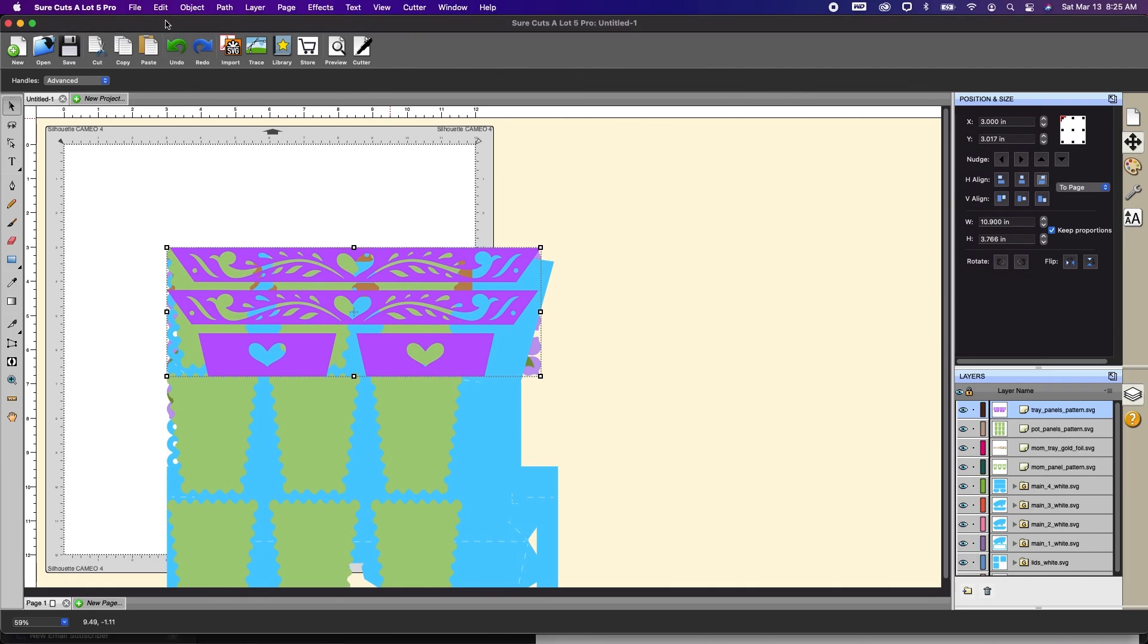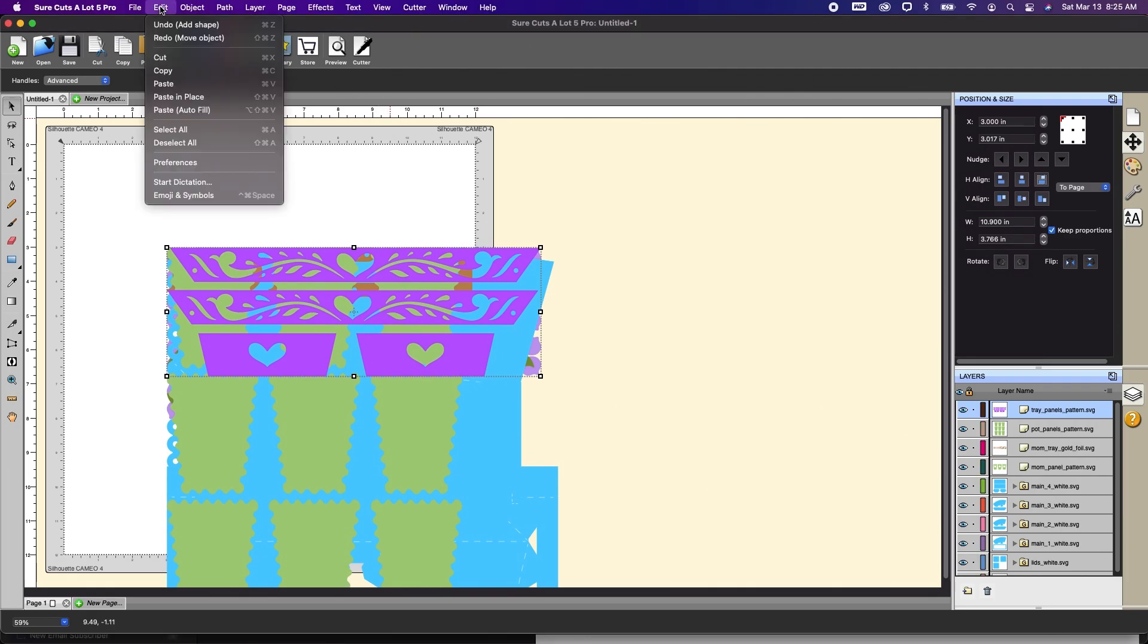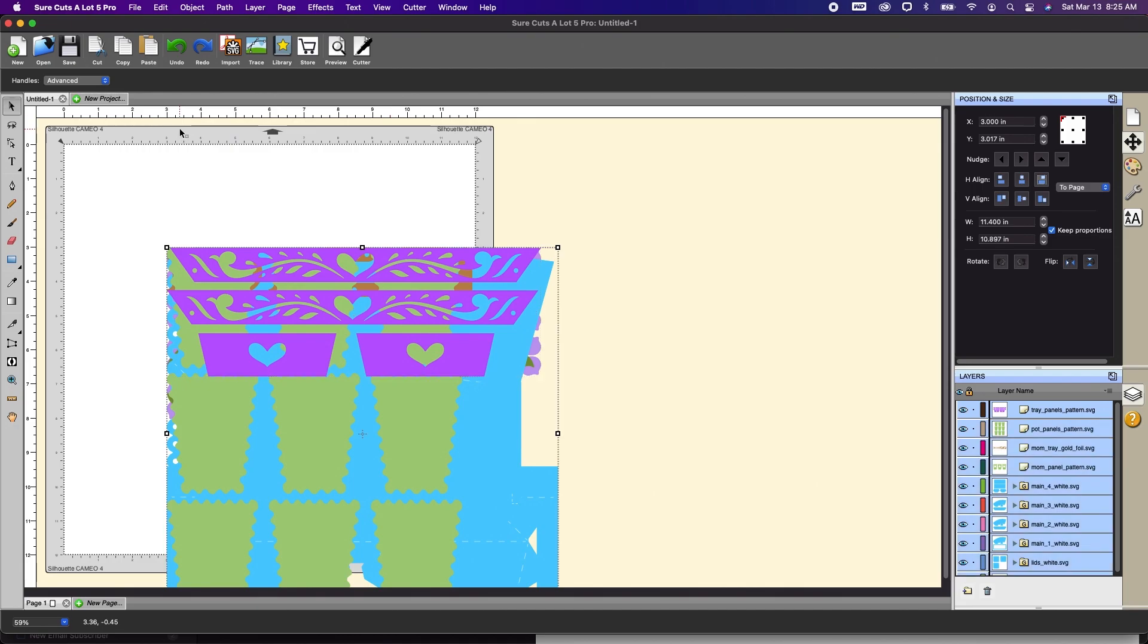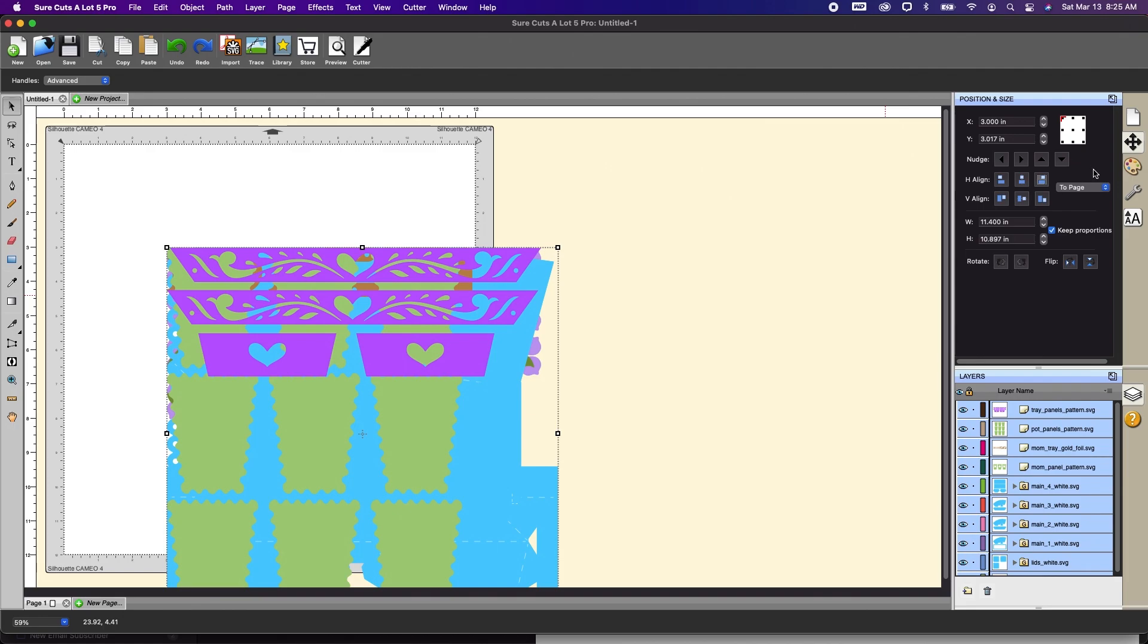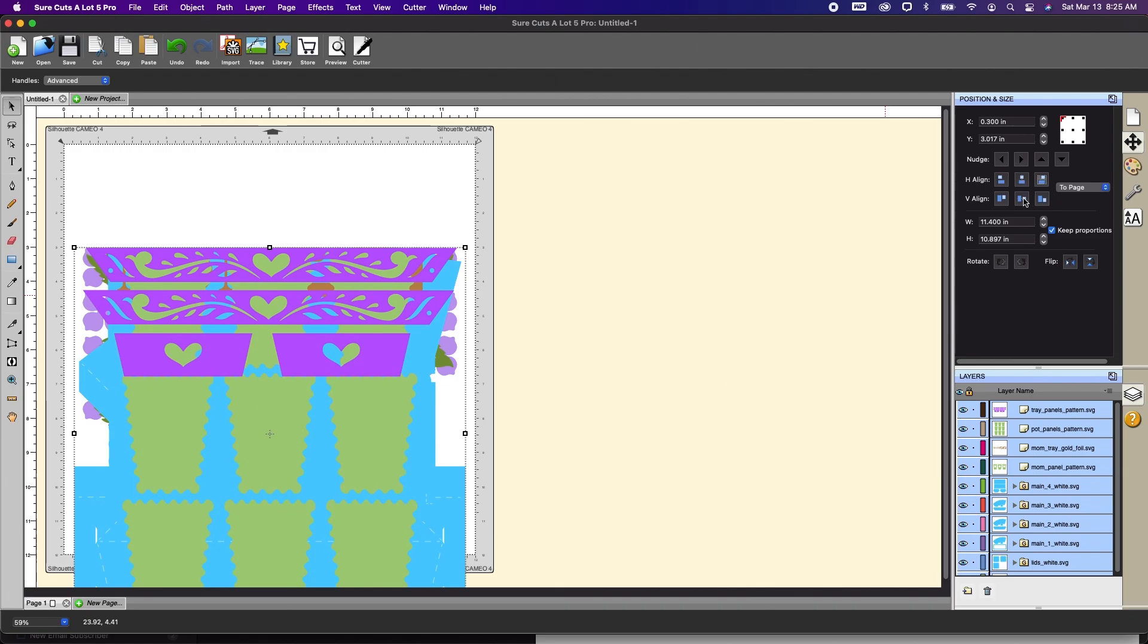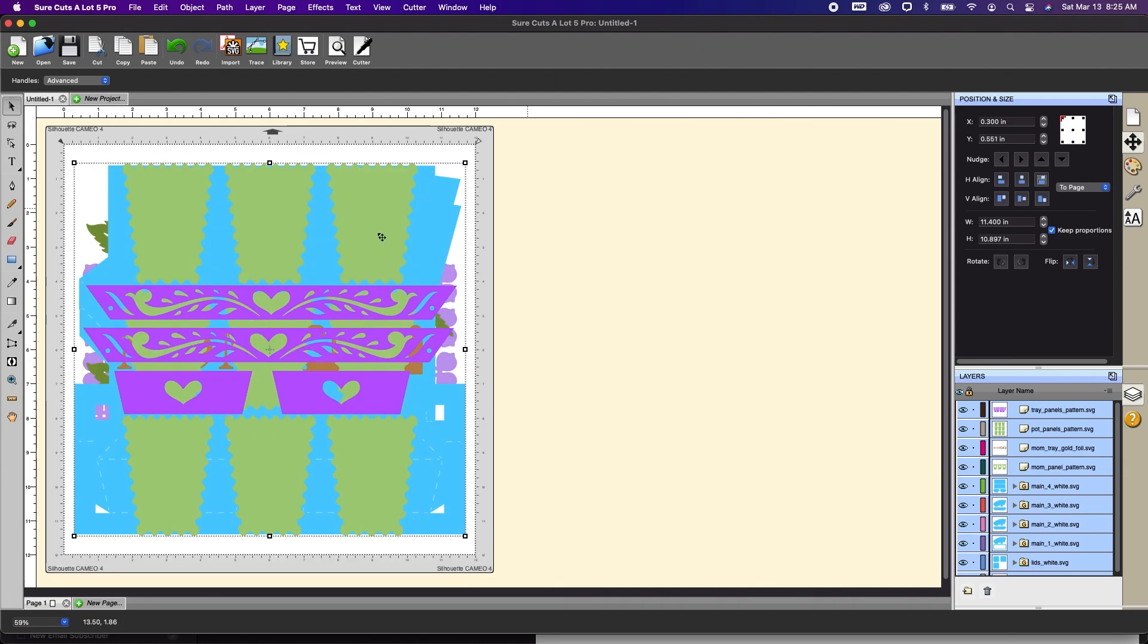So now I'm going to go up here. I'm going to do edit. I'm going to click select all which selects all the layers. Then I'm going to go over here to the right. I have my position and size window open and I'm making sure that the drop down says to page and I'm just going to center that to the page so that all of the files are in the center of that mat.